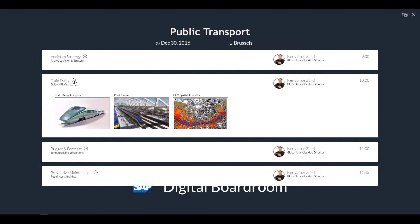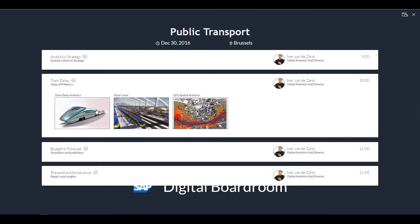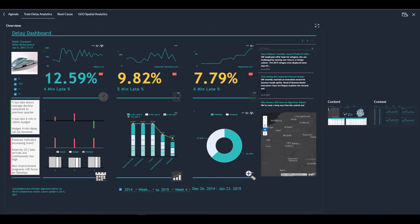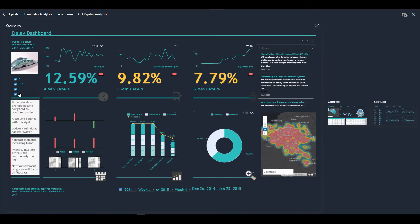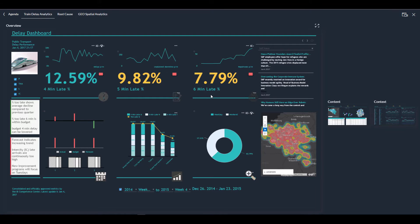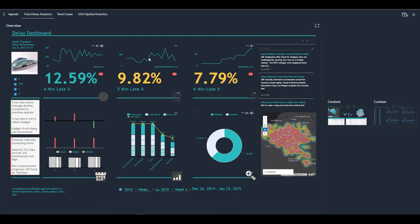So let's open up the digital boardroom for the train delay analytics agenda topic. And I click the icon and this opens up my digital boardroom. I'm on the left screen right now. Three core KPIs, 12.59% means four minutes too late, five minutes too late and six minutes too late. All color coded based on thresholds that I've set and there are a few additional graphs on top.